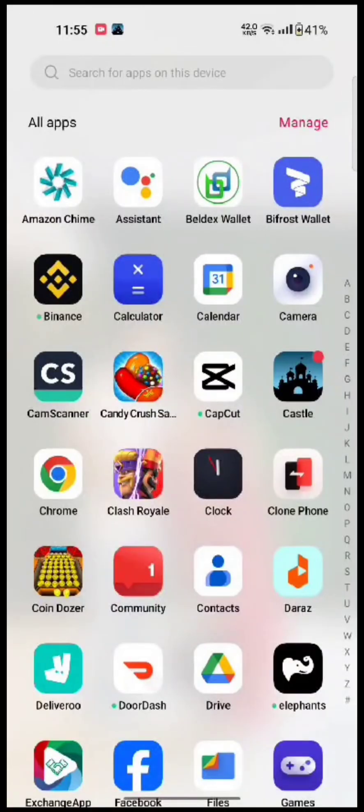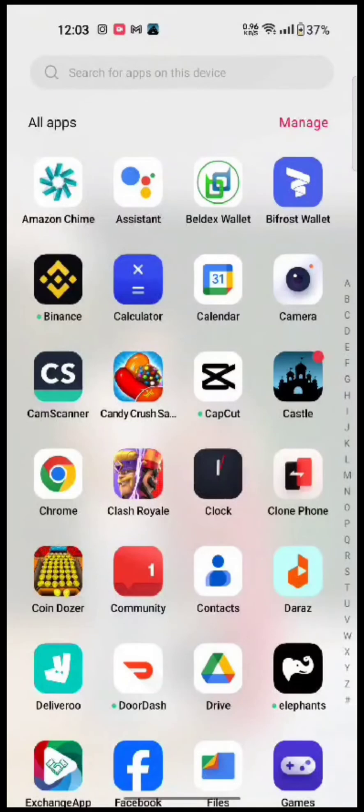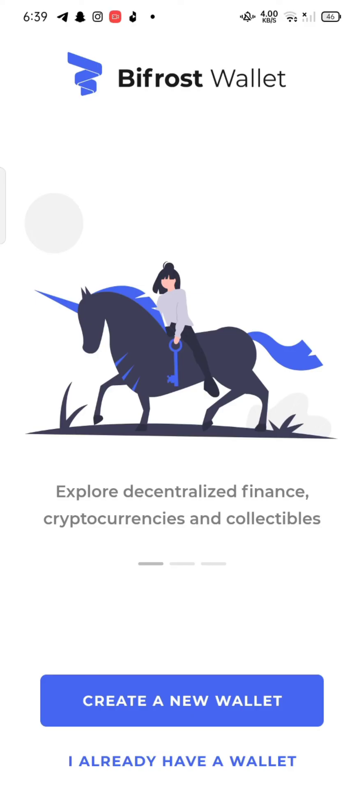To sign up for your Bifrost account, firstly open your Bifrost application. The official page of Bifrost wallet will appear on the screen. Click on create a new wallet.